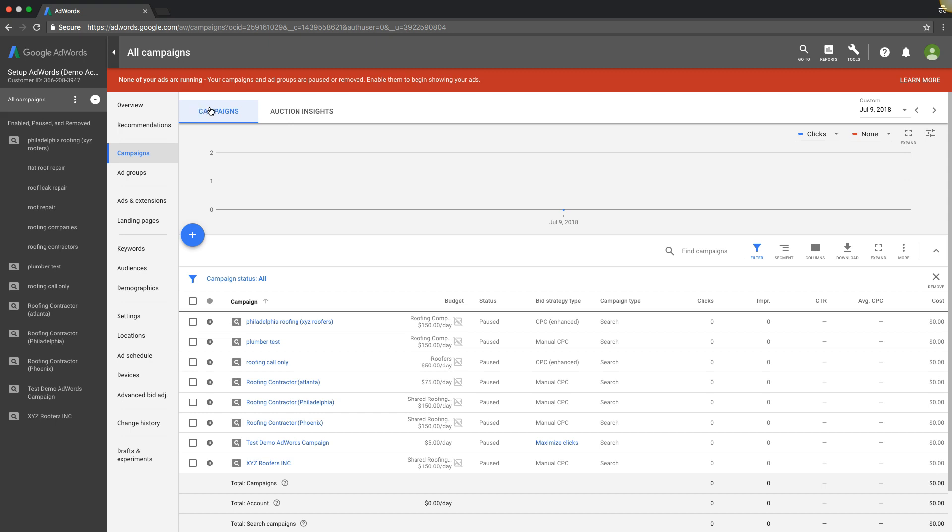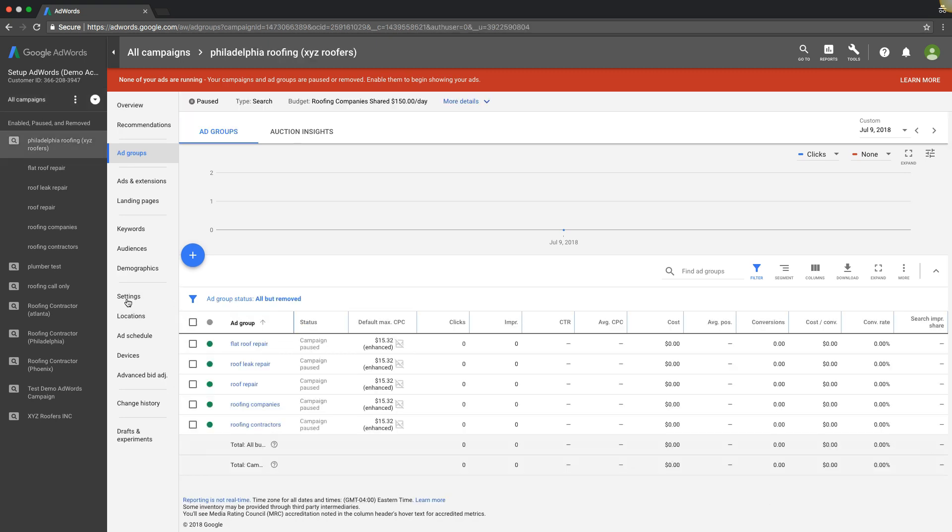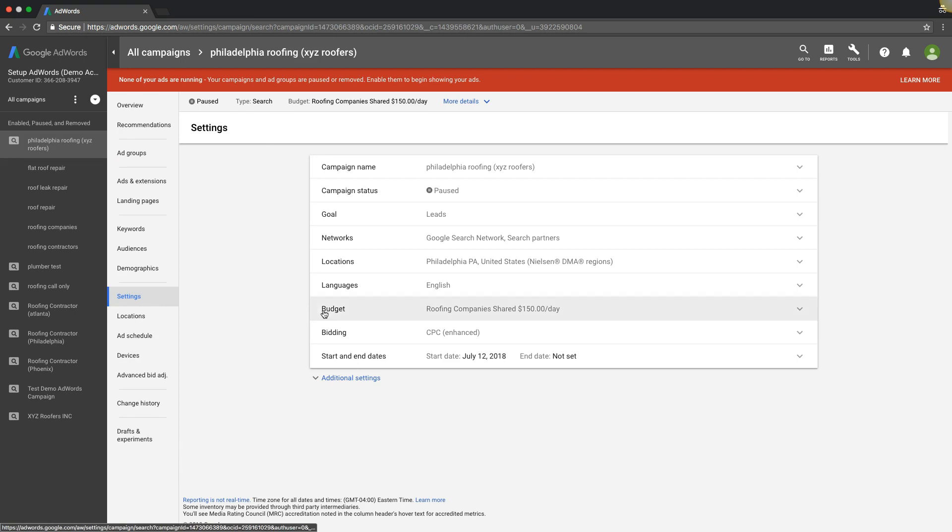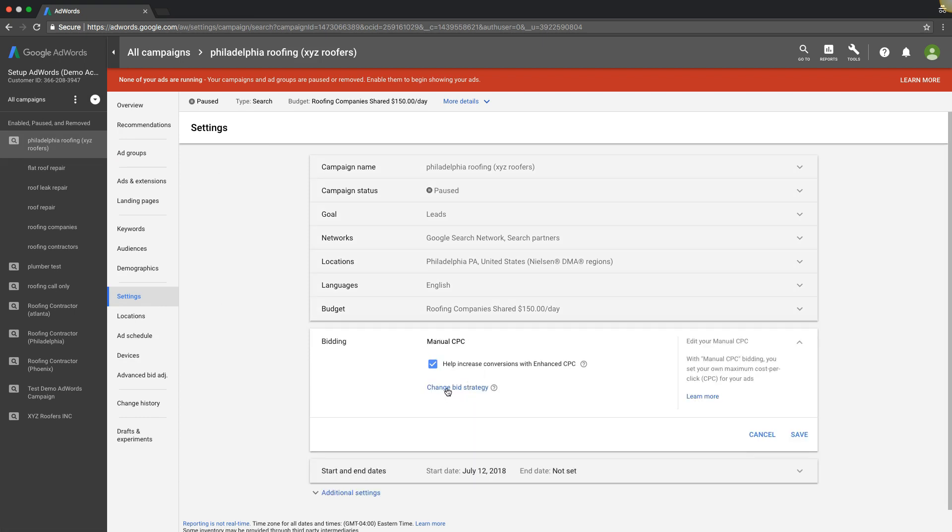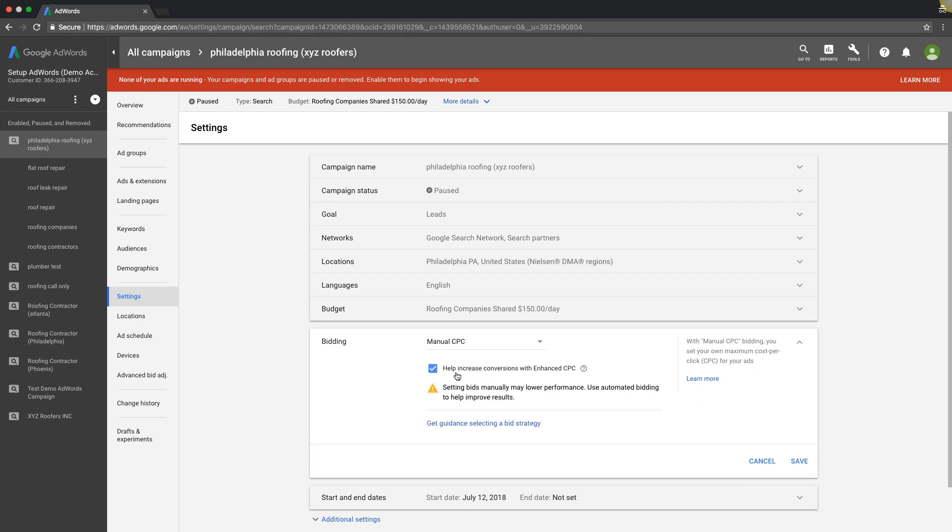So if we go into one of our campaigns, we go over to settings, and we go into bidding, we can see our bidding here. We set up this campaign with manual CPC.